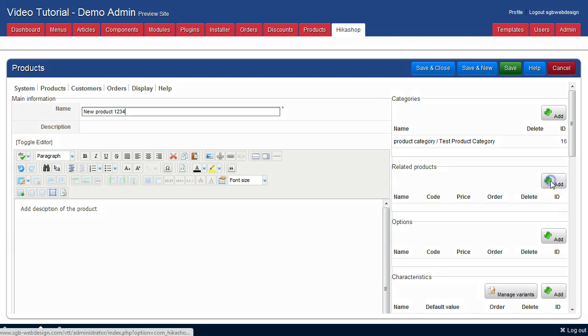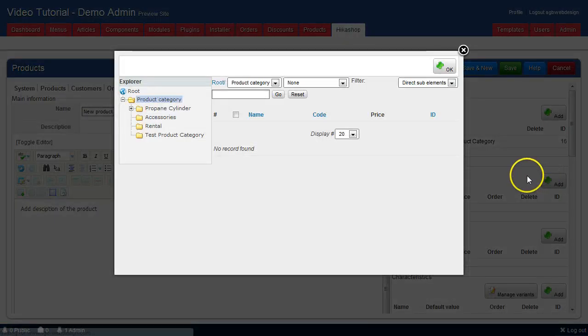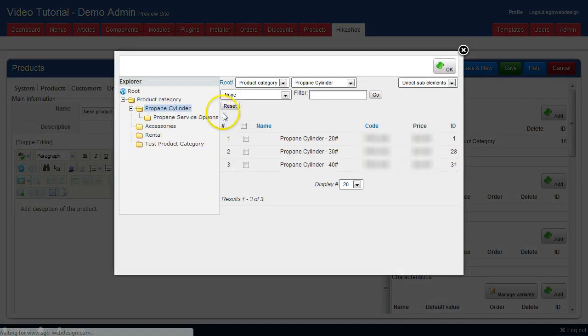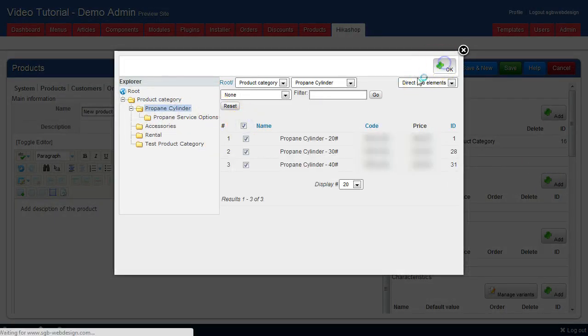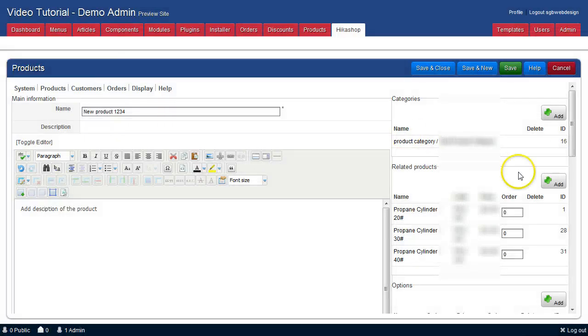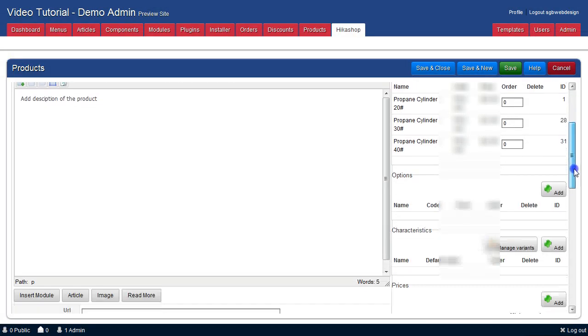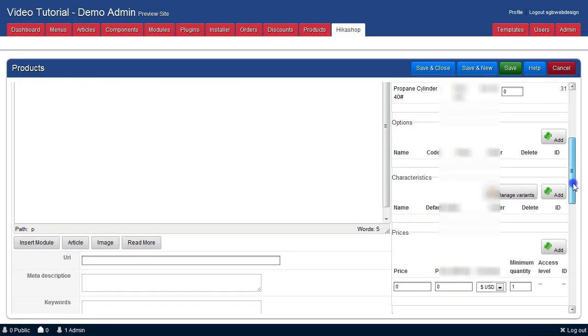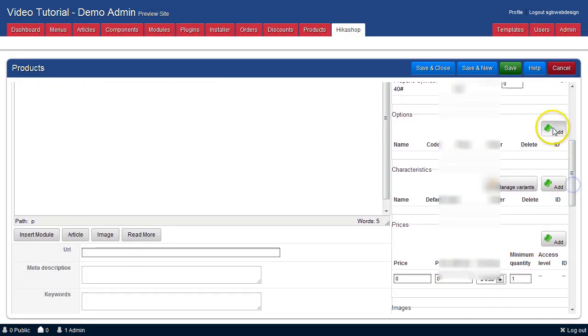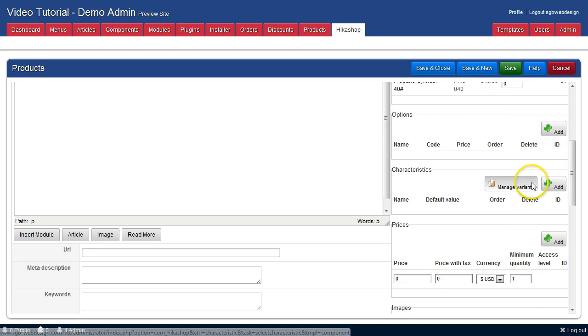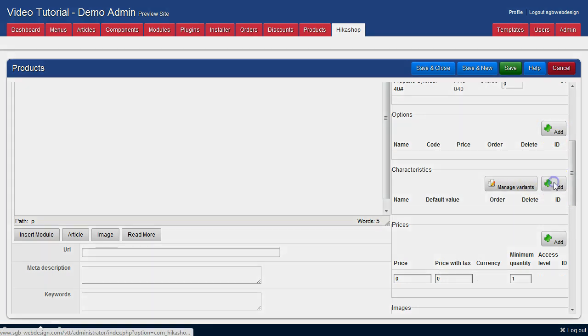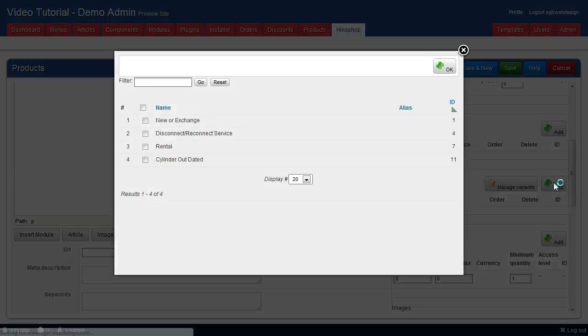Add related products. We will add characteristics to it also.